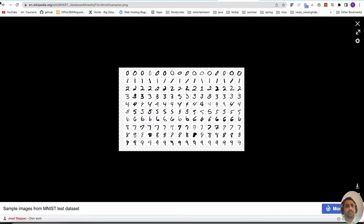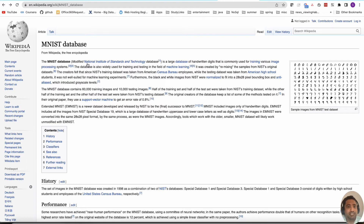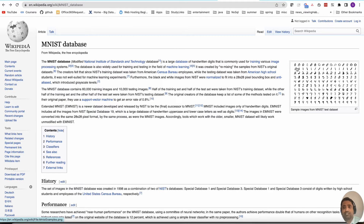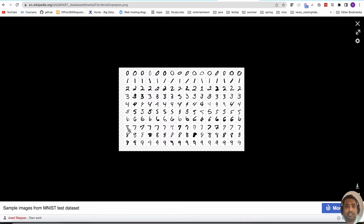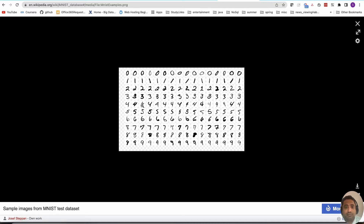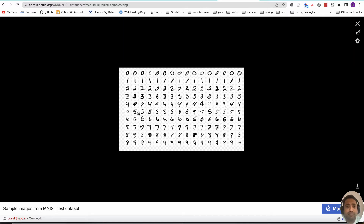The MNIST data — looking at Wikipedia — is from the National Institute of Standards and Technology database. These are essentially handwritten digits, and we are trying to identify, based on each image, what the equivalent numerical value is. For example, the number four can be written in different ways. We are trying to build a model that predicts whether an image is a five or not, converting this multi-class problem into a binary classification problem.